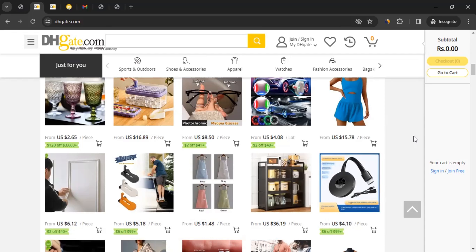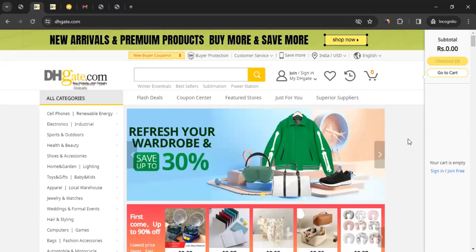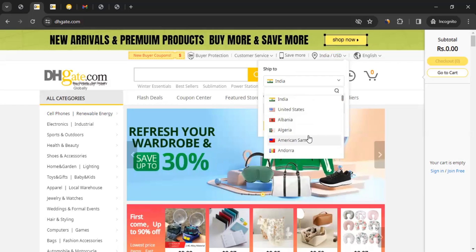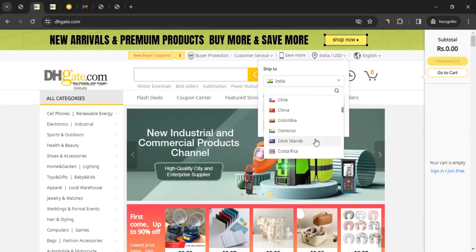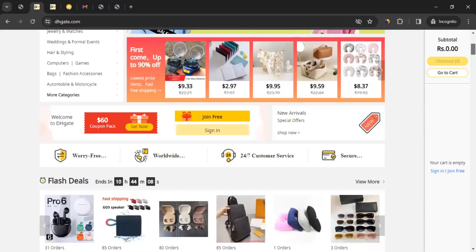Who can join the DHgate affiliate program? Anyone, from anywhere, as long as they have access to the DHgate website. The second question is: which consumers can you promote to? Wherever DHgate sells products or has services available, you can promote to consumers of that country. You can click on the shipping icon to see which countries are supported.